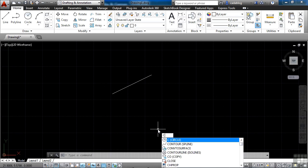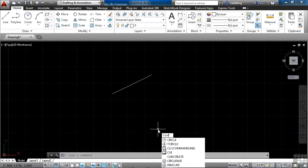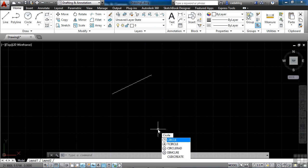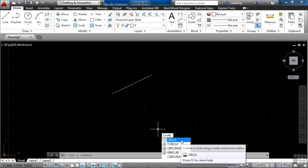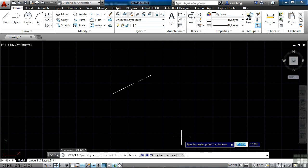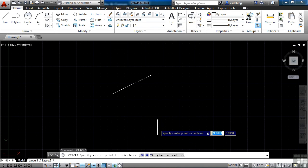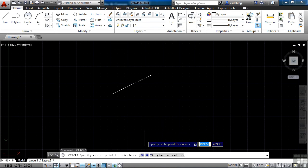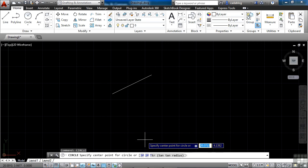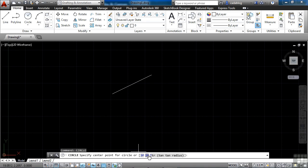If we start something like the circle command, just start typing in the word circle. C-I-R-C-L-E. And you'll notice I typed it incorrectly. That's okay. The command line has an auto-correct feature, so it gives you some different ideas. So if I click on the circle command, I can start drawing a circle. Remember earlier I said that the command line will give you some instructions? It tells you here to specify center point for circle, or I have these different options.